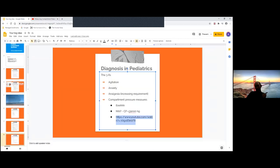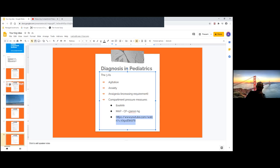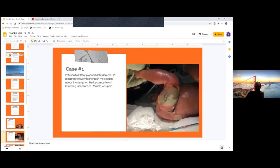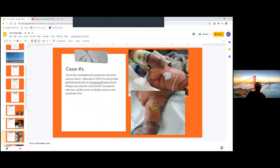Now you know how to do compartment pressure measurements. Once again, it's not imperative that you even get a compartment pressure. But if you did, in pediatrics you would use MAP minus the compartment pressure — if it's less than 30, it's concerning. Compartment pressure over 30 is definitely concerning. That covers pediatric compartment syndrome. Let's open it up to questions.